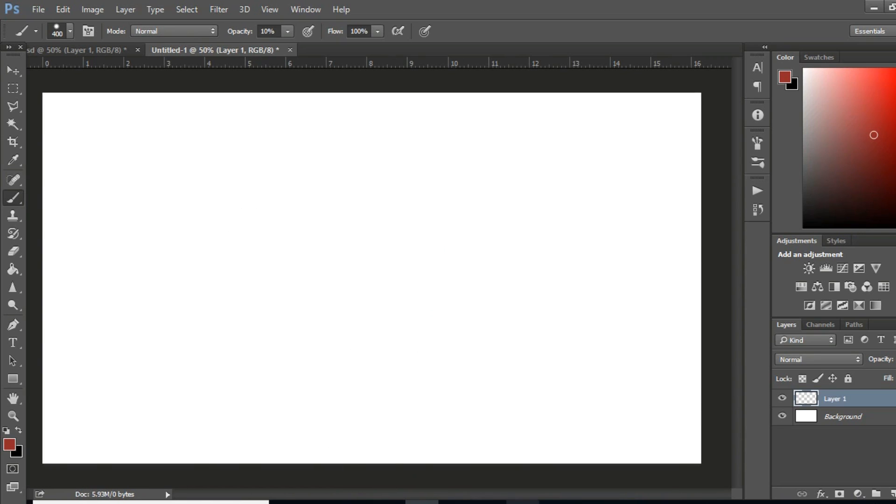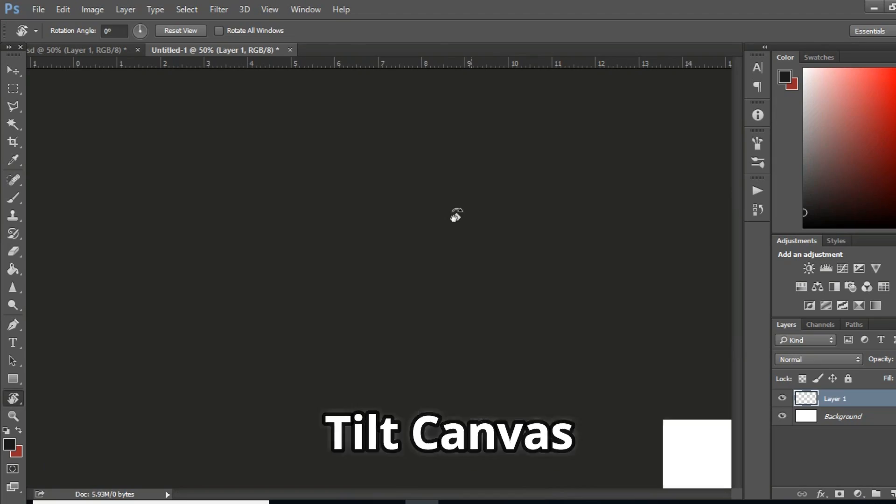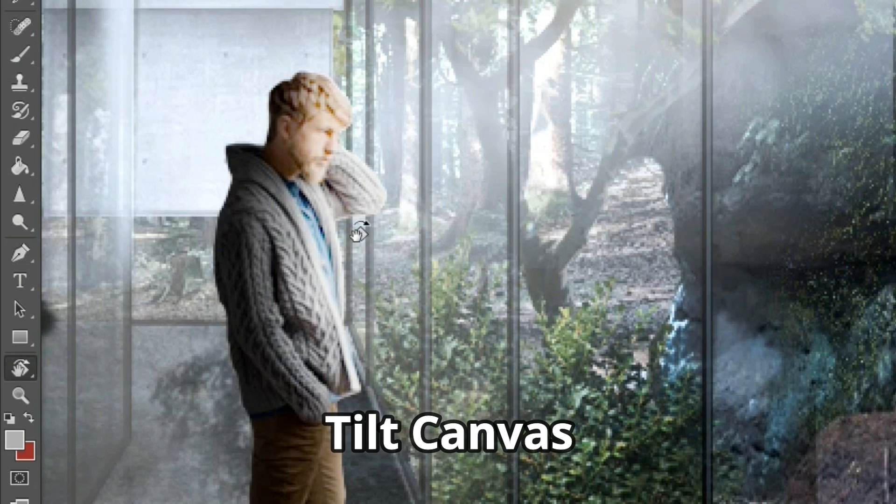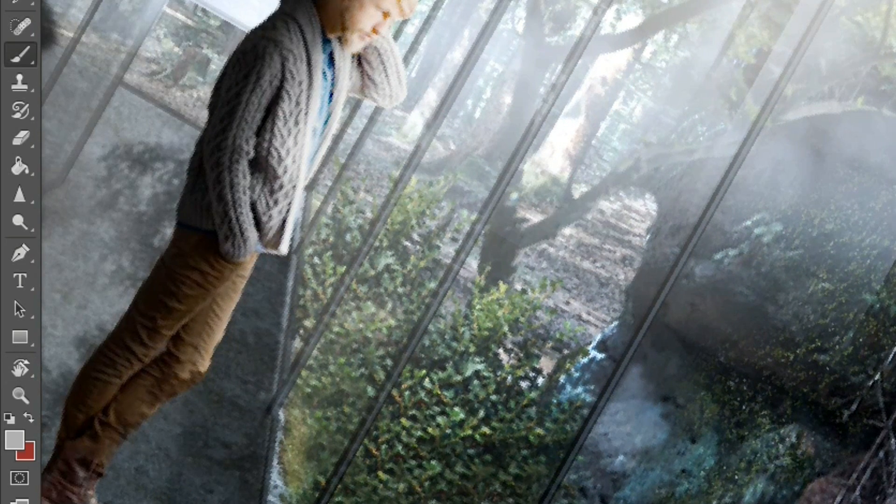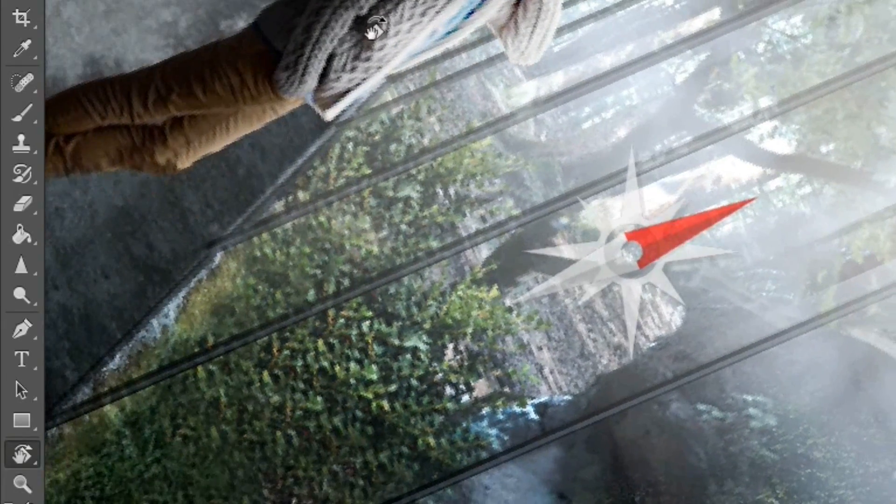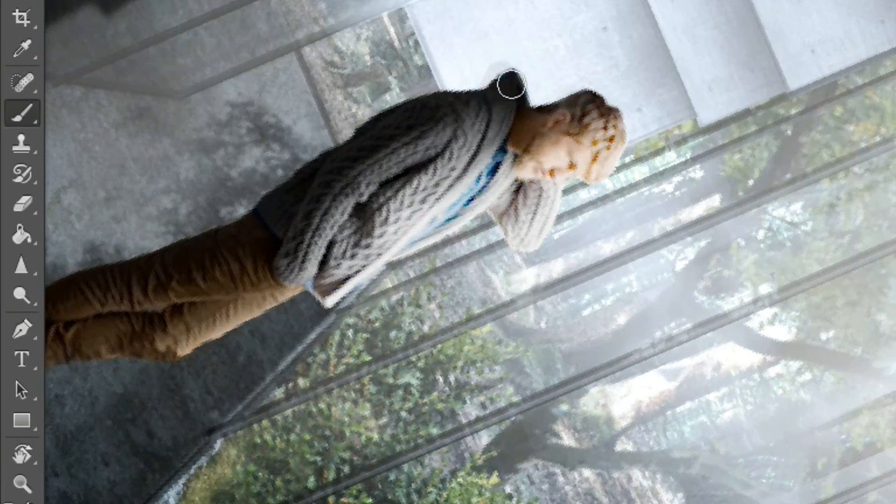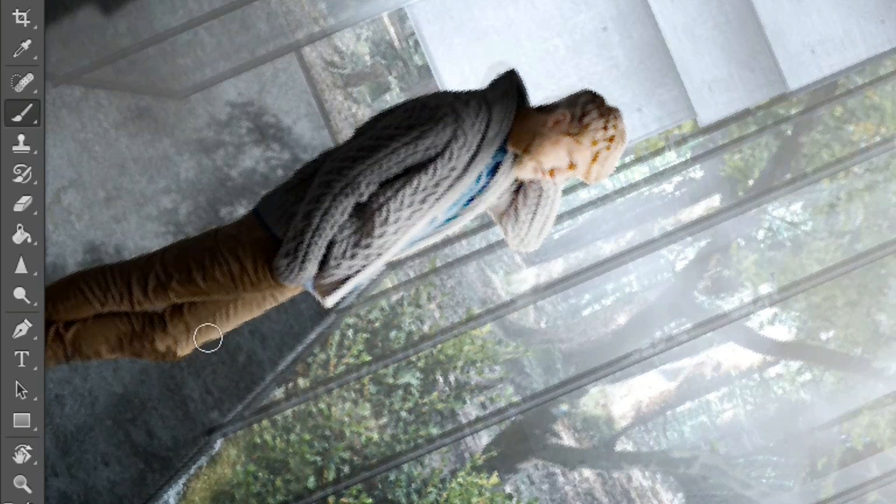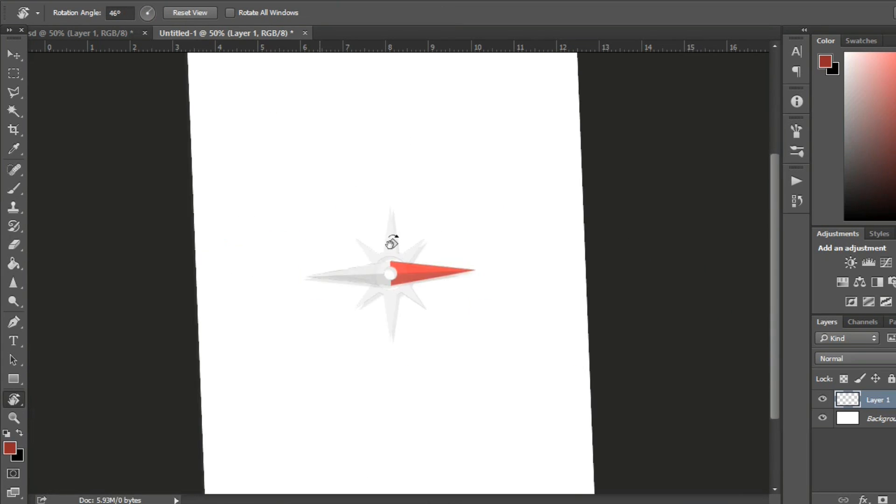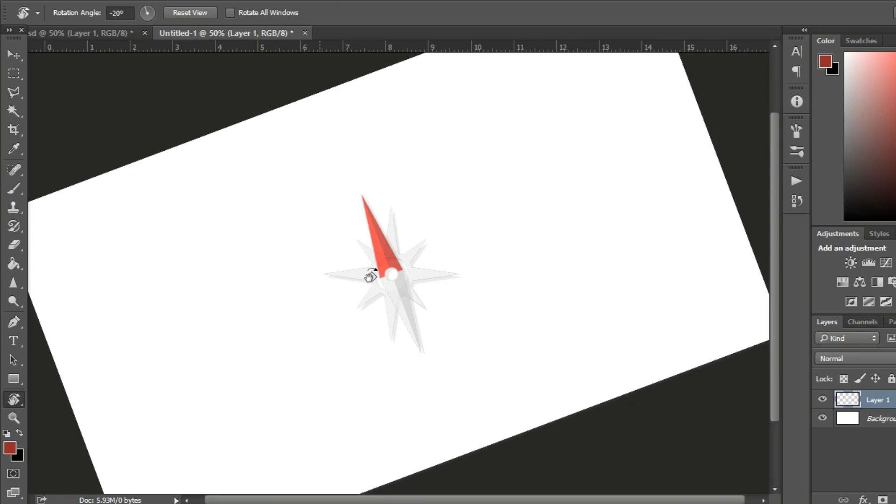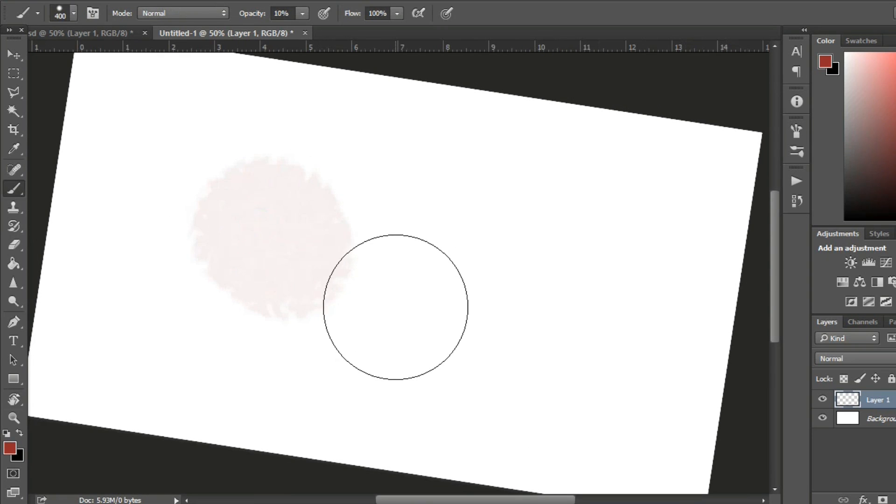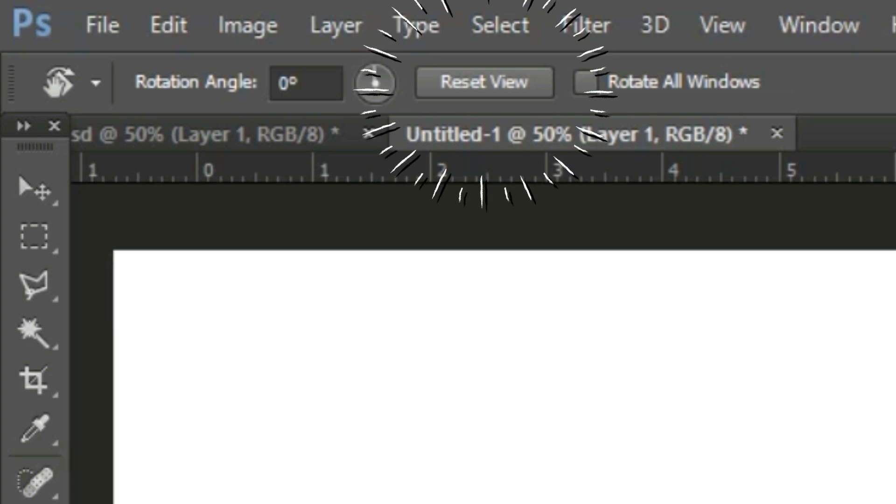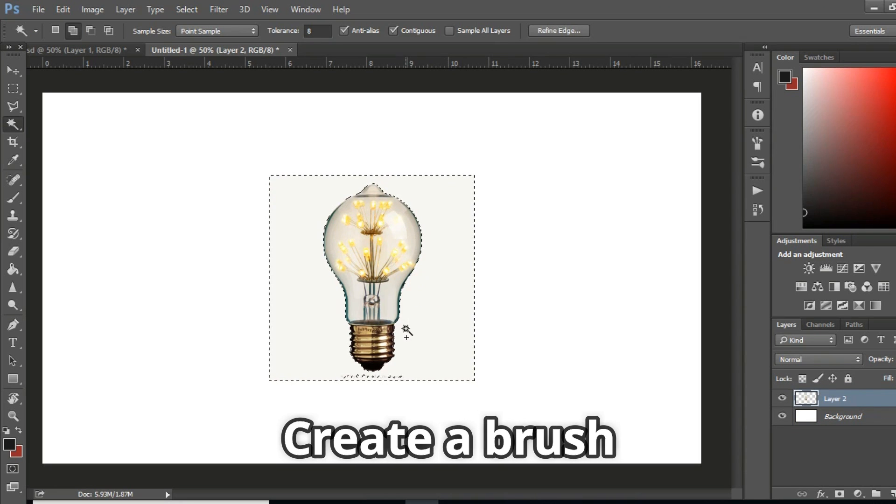Tilt canvas when painting. It's often easier to rotate the canvas rather than try to bend your wrist into an uncomfortable position. Just as a sketcher would angle a piece of paper, you can angle your canvas by holding down R and then dragging it around. Release R and you'll flip back to your original tool. To revert to normal, hold down R and then you can click reset view in the options.